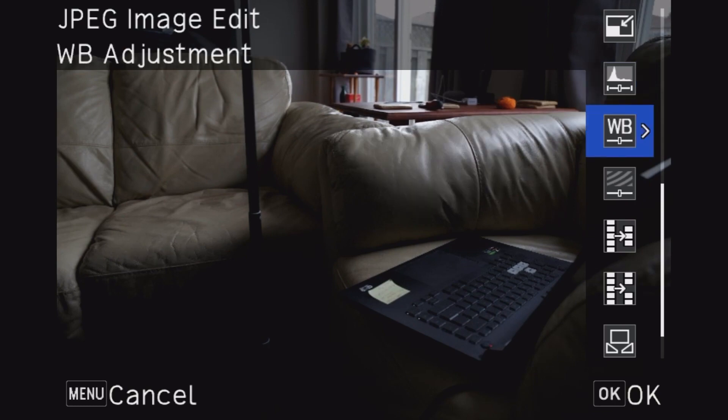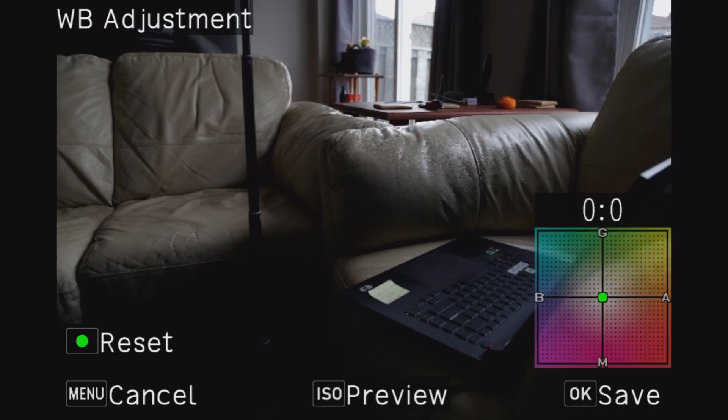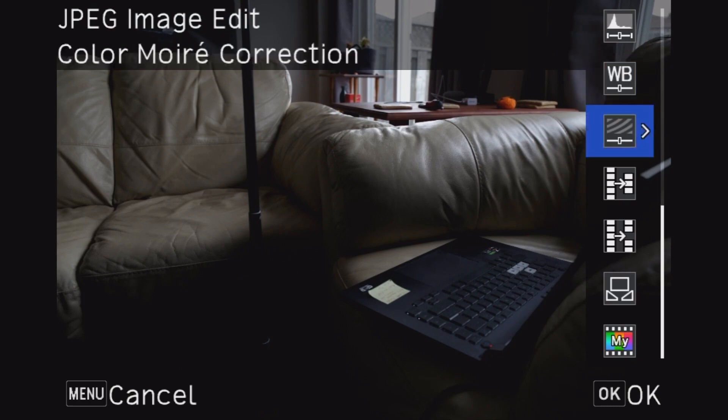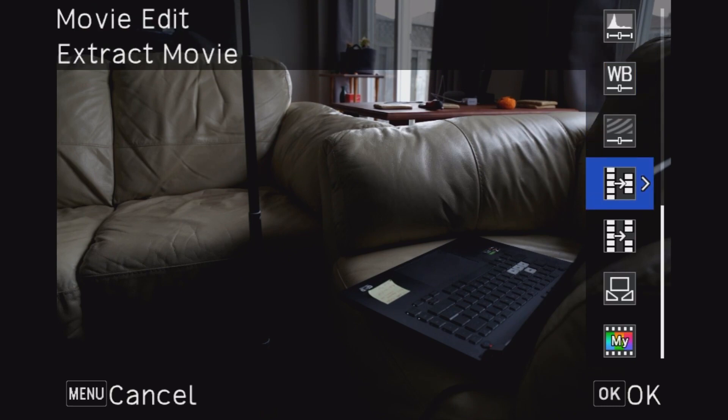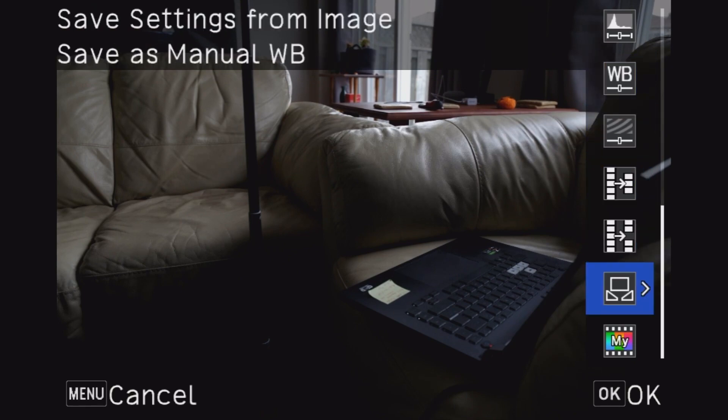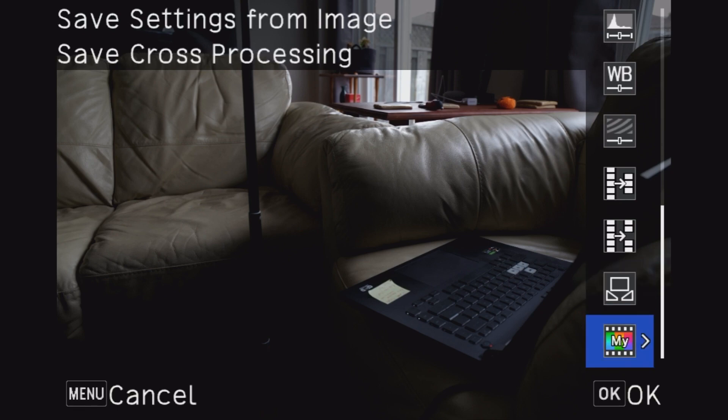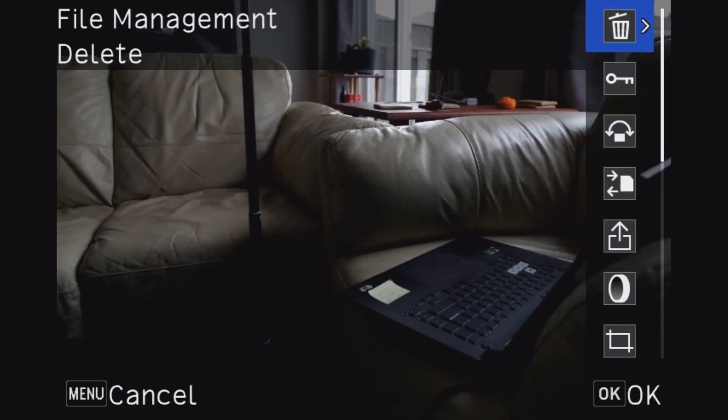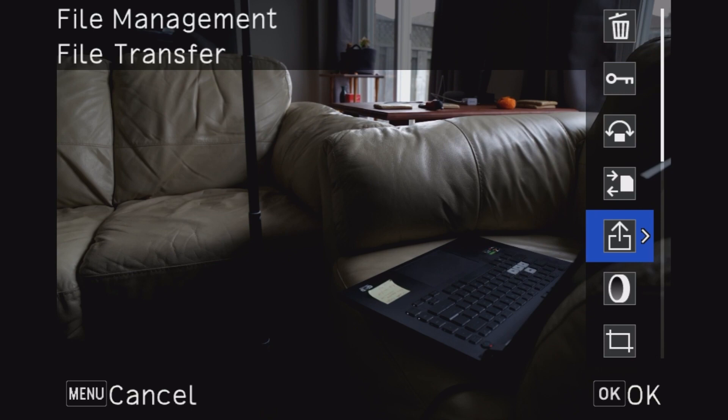Of course you've got your white balance adjustment, clamor correction, movie edit which this isn't a movie. Cross processing nope. Where's the filters, that's what I wanted.